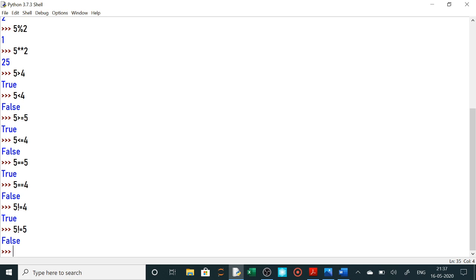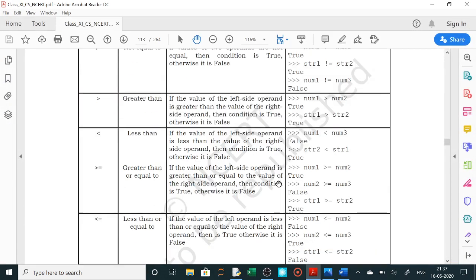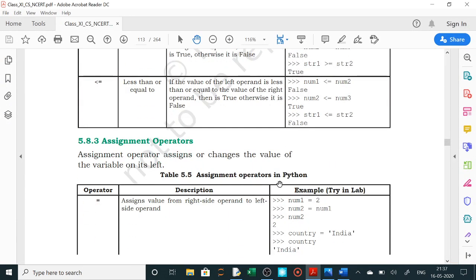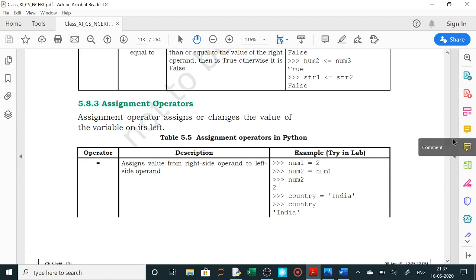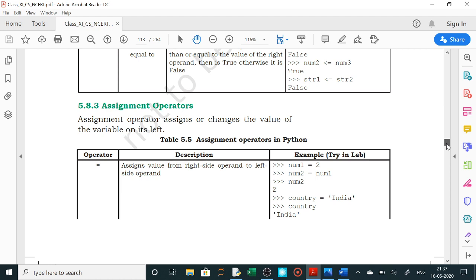Yeh sare relational operators hain — relational operators matlab hum bada hai, chota hai, equals to hai ki nahi, not equals to hai ki nahi — yeh sab hum check kar rahe hain. Isliye iska output jo hai woh true ya false hai. Ab iske baad relational operators ke baad hamare syllabus mein — NCRT book mein — assignment operators hain. Assignment operators ka matlab hai ki hum value ko assign kar rahe hain. Equals to denge toh value assign ho jayegi.